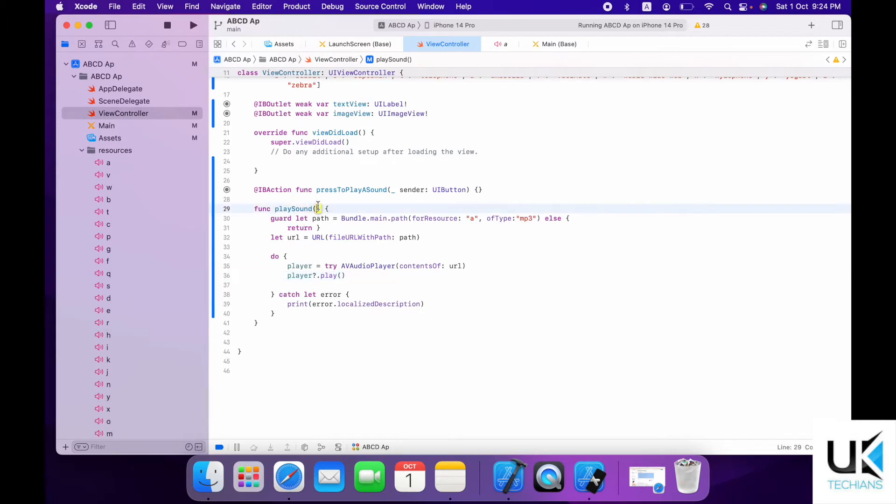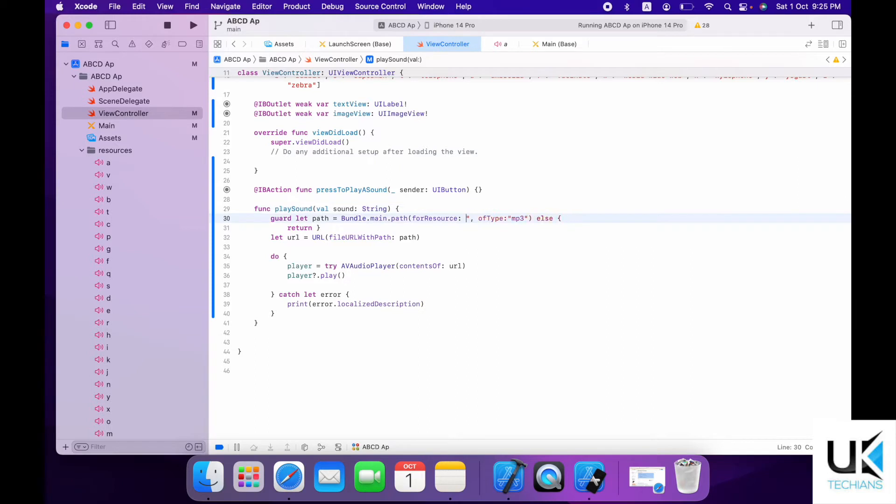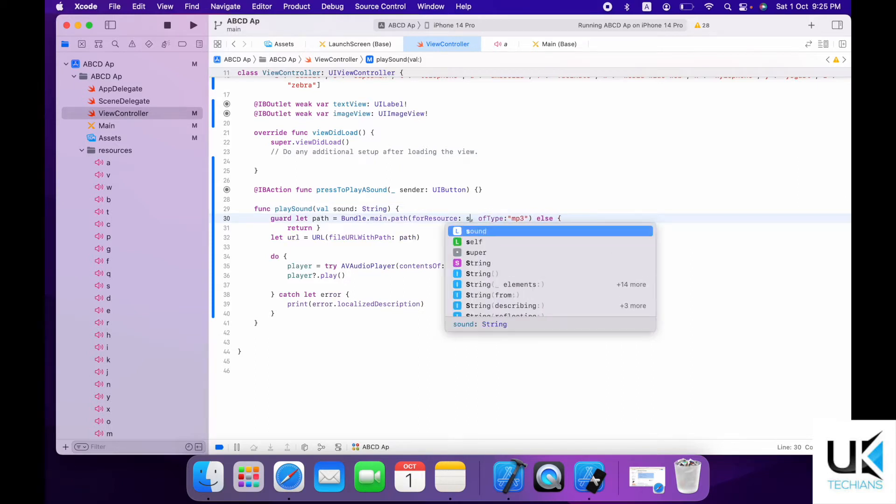So again we are back and now what we will do is create a variable over here. Well, sound, and the type will be string. And then we will just replace it to the string to sound.